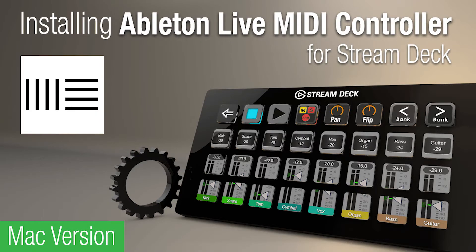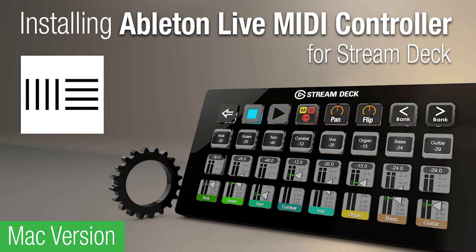Hey everyone, Todd from Sideshow FX once again. In this video I'm going to go through the installation of our Ableton Live MIDI controller for Stream Deck devices package. This is the Mac version of the installation process. If you're looking for the Windows version, there's the link in the description below.